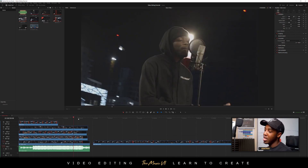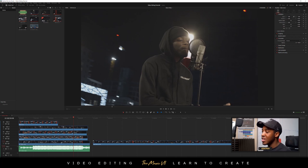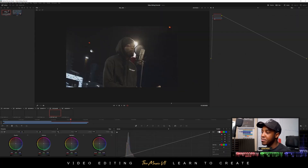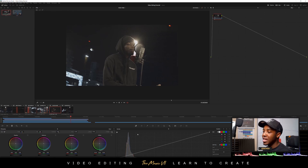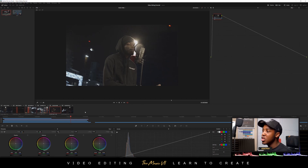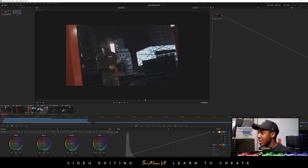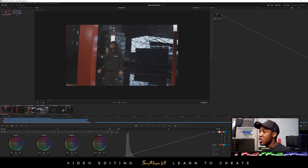If you go to the bottom of the DaVinci Resolve tab you can see it says Media, Cut, Edit, Fusion, Color, Fairlight, and Deliver. We're going to go to where it says Color and press the Color tab. Because everything is already in the timeline, we can see our clips here — one, two, three, four, five, six. We have six clips right here. We're going to select the first one just to keep things simple, scrub through it and see the video footage is playing.